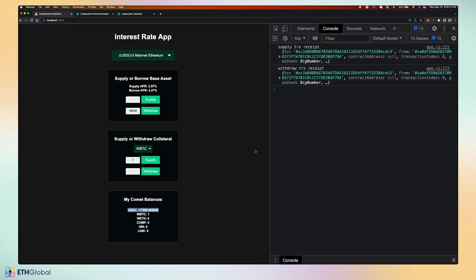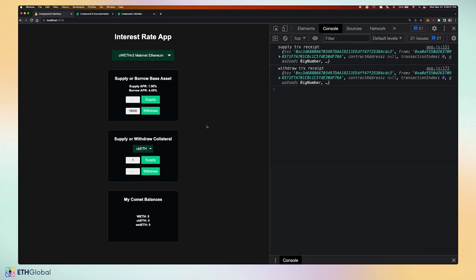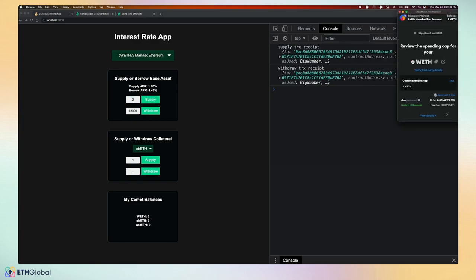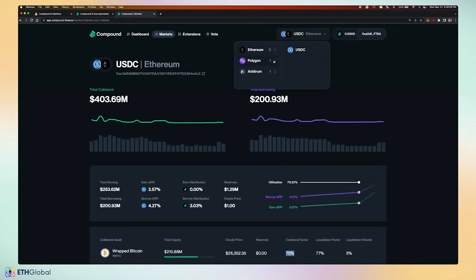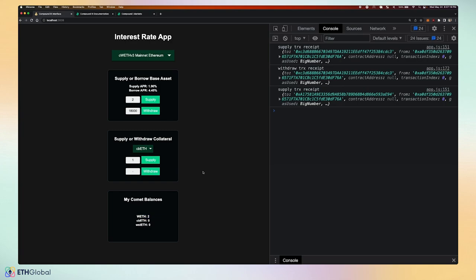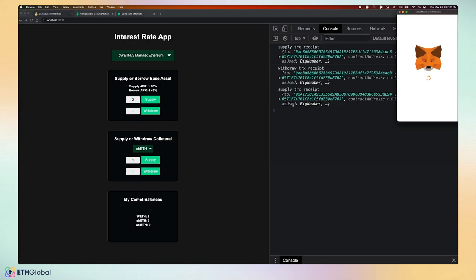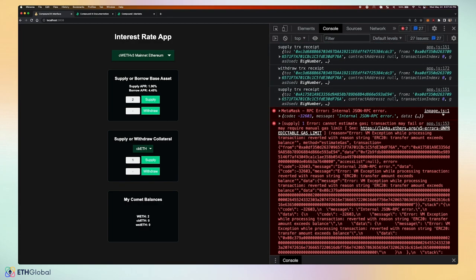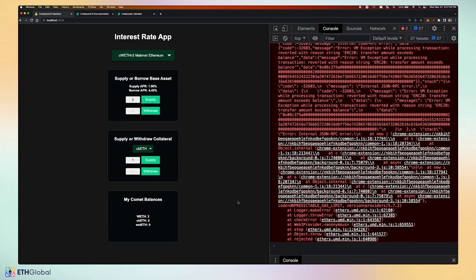After submitting my withdraw transaction, I am borrowing — my Compound balance shows negative 17,999 USDC. In my MetaMask wallet I now have that plus the initial 5,000 USDC, totaling about 23,000 USDC. Switching to the cWETH V3 deployment, I don't have cbETH or staked ETH to supply as collateral, but I can supply WETH as the base asset to earn interest — currently 1.89% APR. Attempting to supply 1 cbETH that I have 0 of results in a console error: 'transfer amount exceeds balance.'